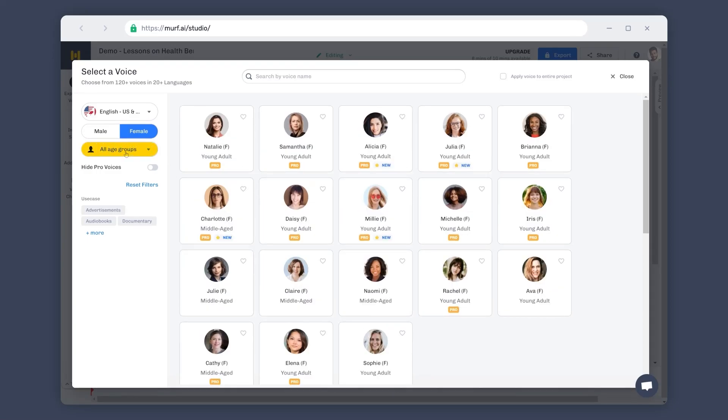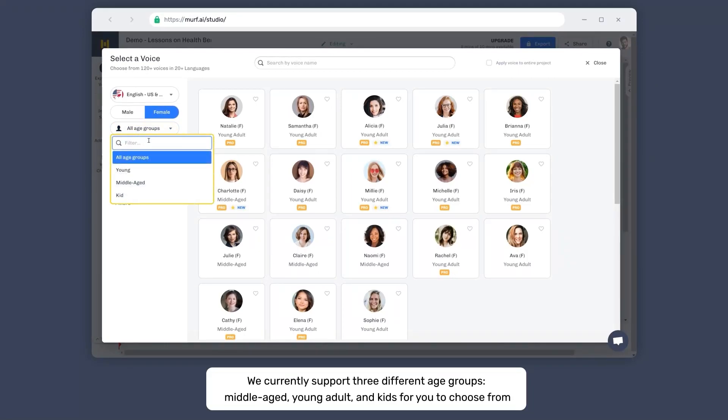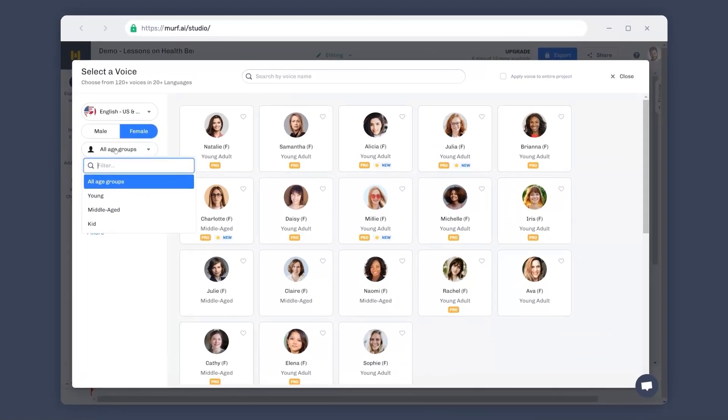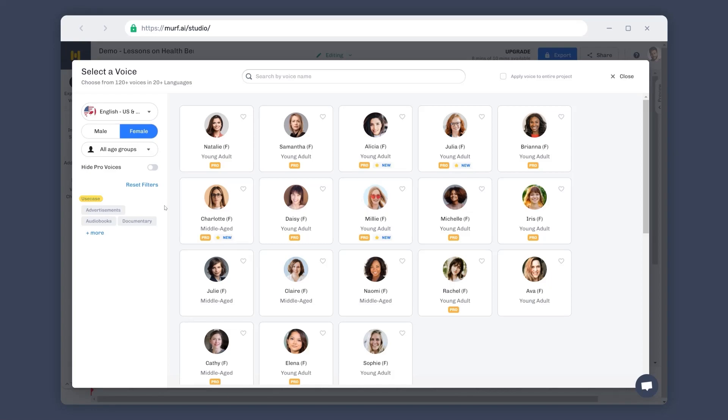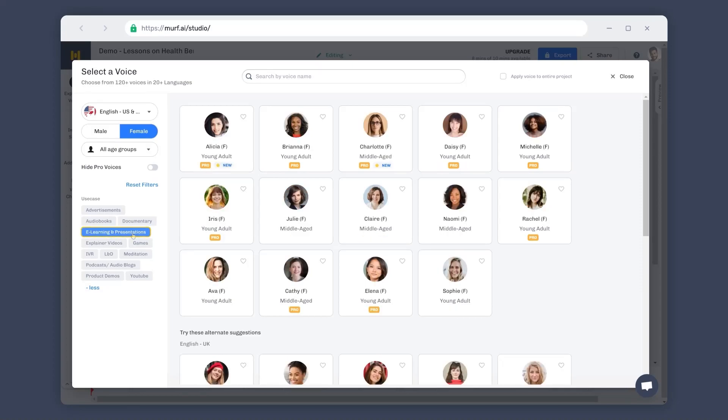You can further filter the voices based on the age range you'd like your voice to be in. We currently support three different age groups, young adult, middle-aged, and kids for you to choose from. Our voices are pretty versatile and can be used for different use cases. You can get curated voice recommendations by selecting your use case from all available options. Since our voiceover is for an e-learning video, let's select e-learning and presentation to view voices that work best for our project.